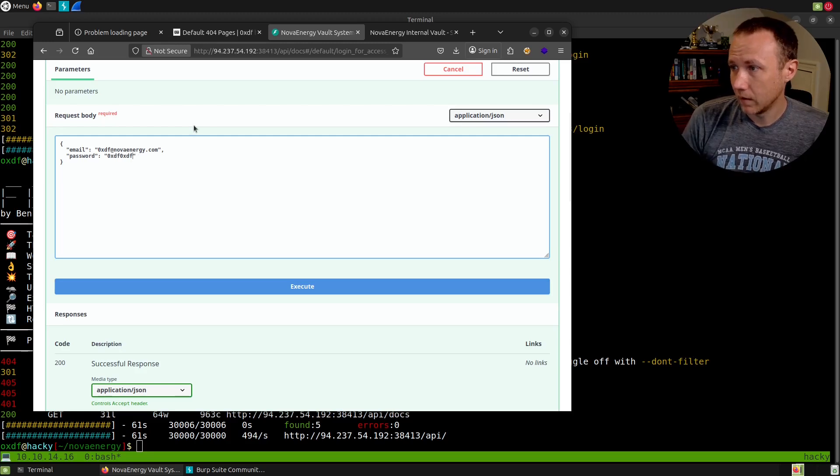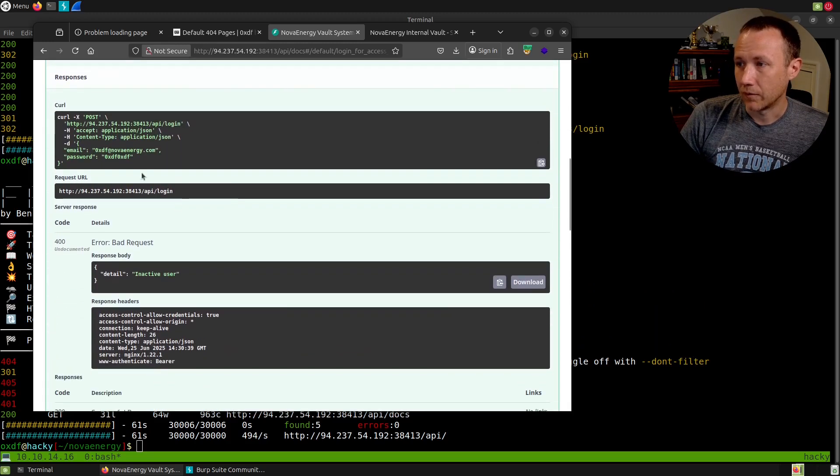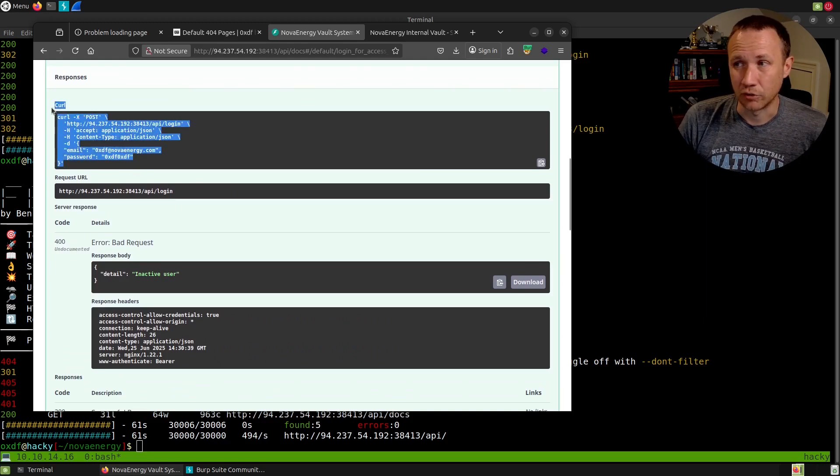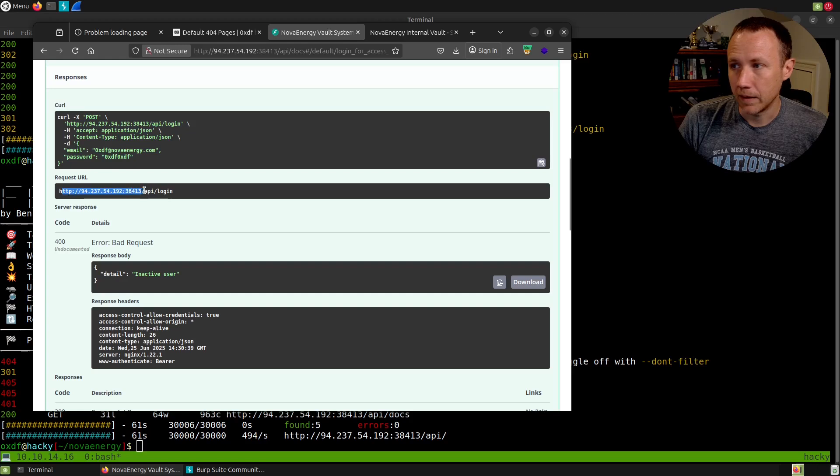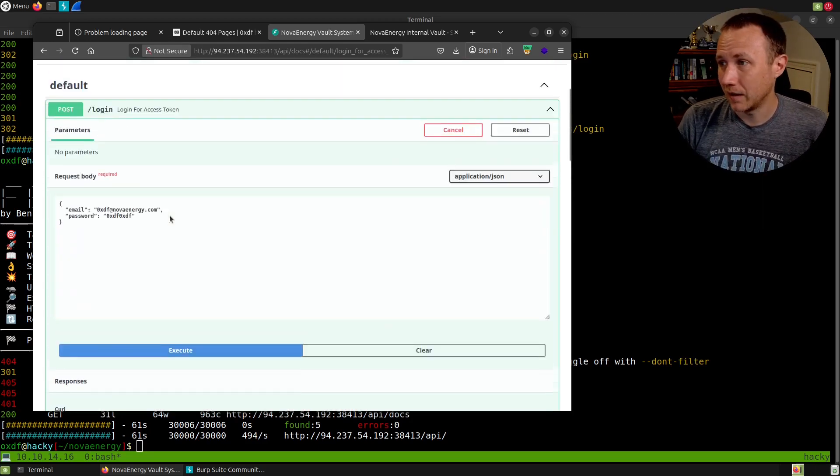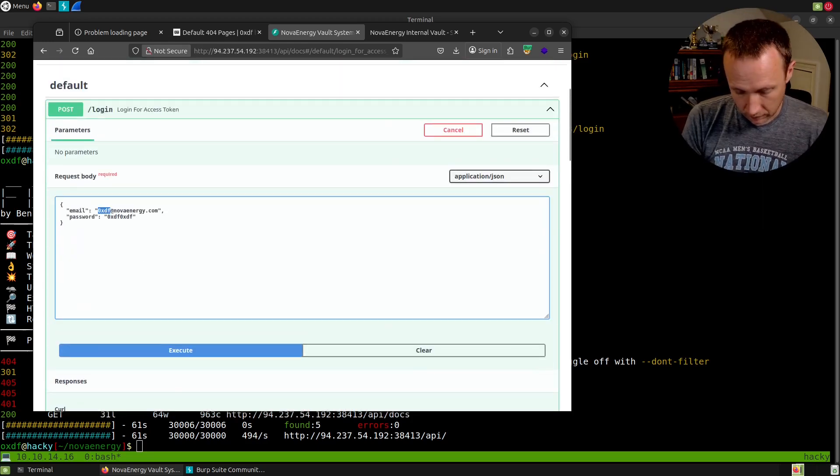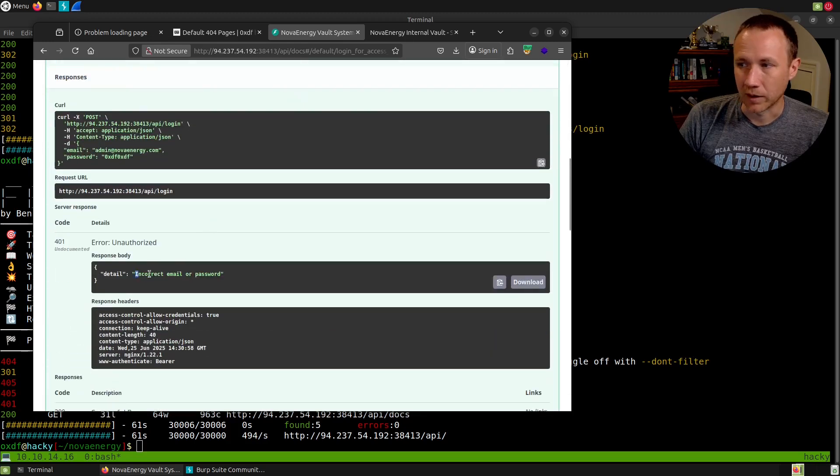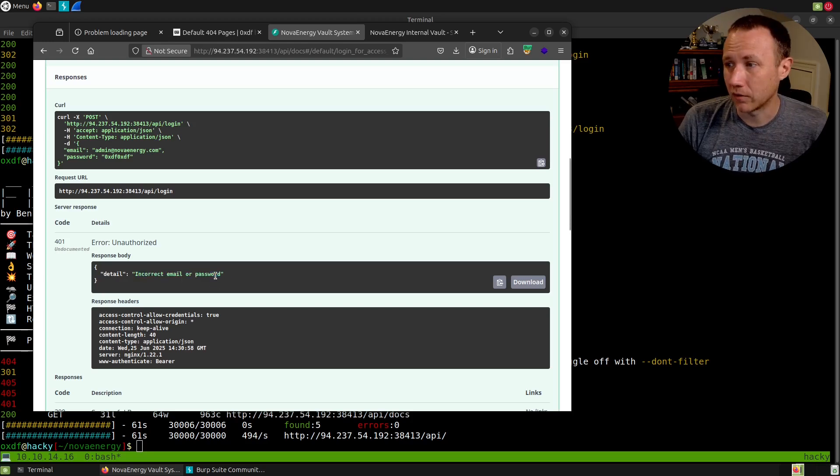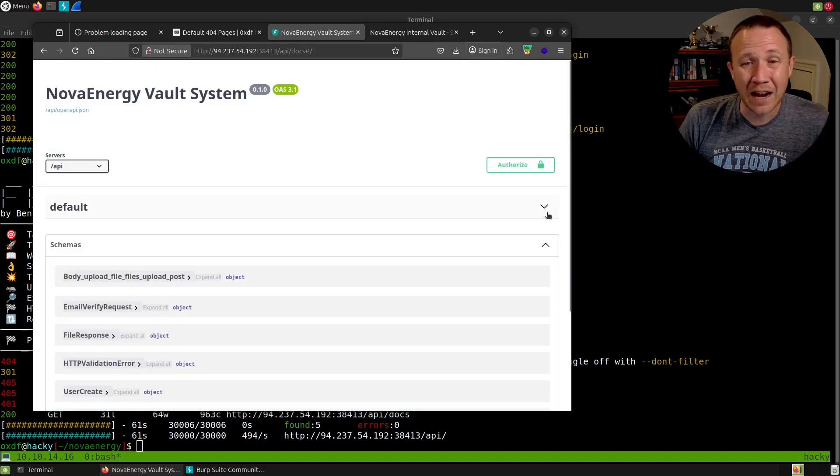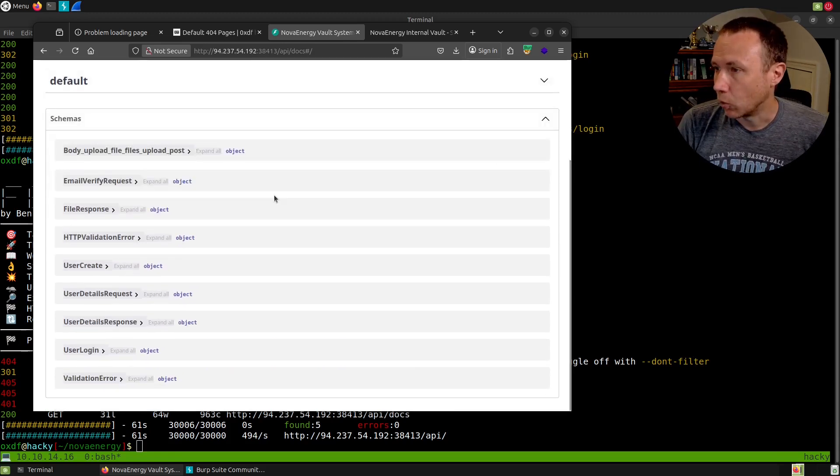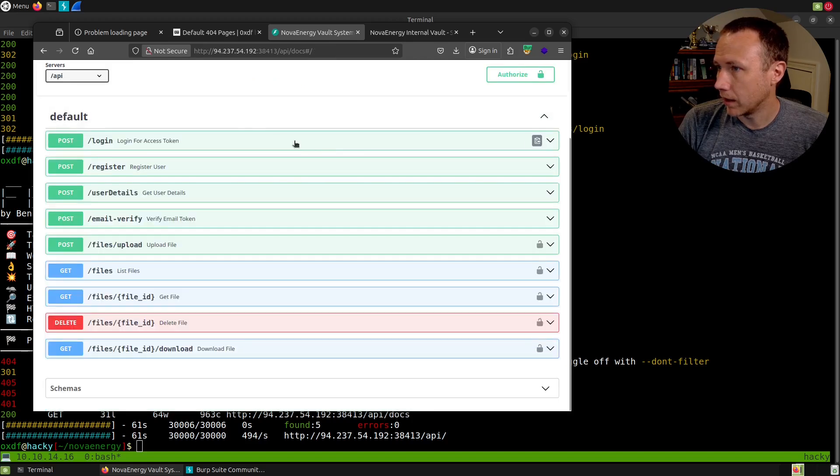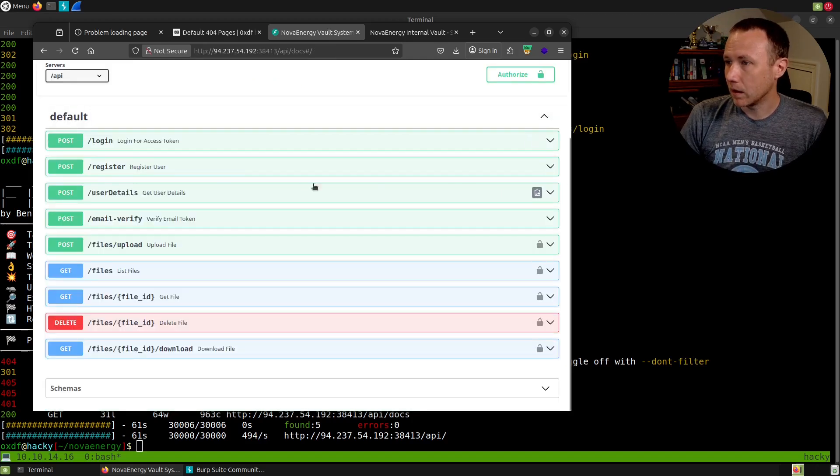We can look at the login thing. It takes a POST request. The body needs to look like this with email and password. We can run that. If you click try it out here, we can say OXCF@novaenergy.com with our password OXCF OXCF. If we execute this, this is the request it sent. It shows us what it looks like in curl. Here's the URL sent to. We get a 400 bad request: inactive user, because I've not registered my user yet. Wonder what happens if we do admin—incorrect email or password. That's the thing we saw back on the login screen.